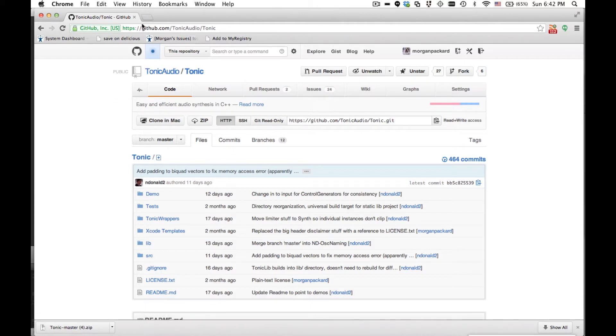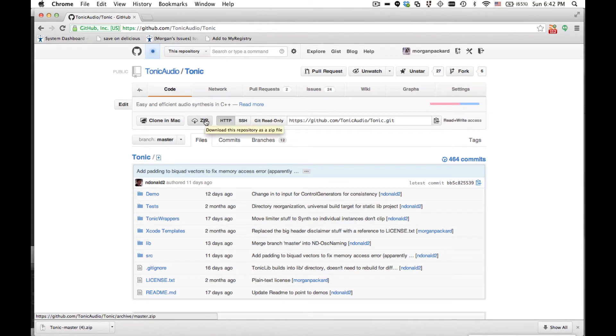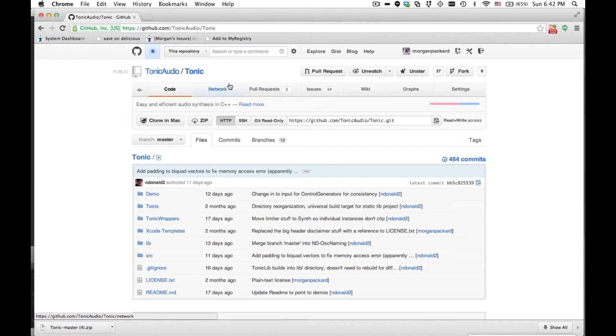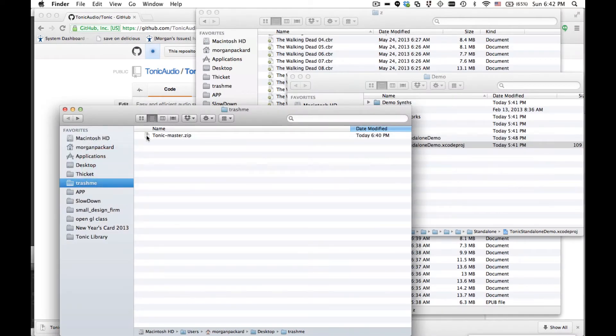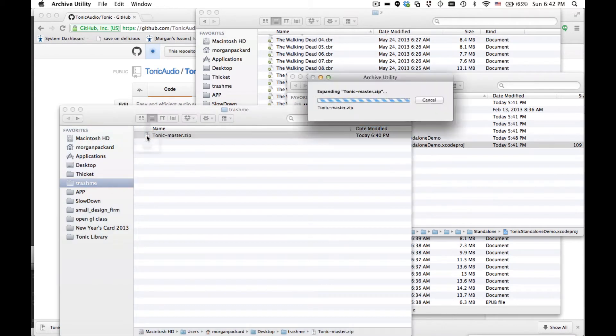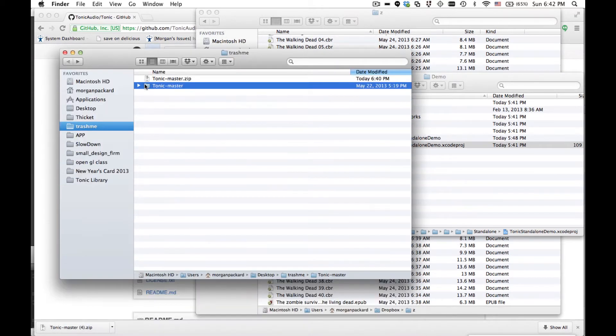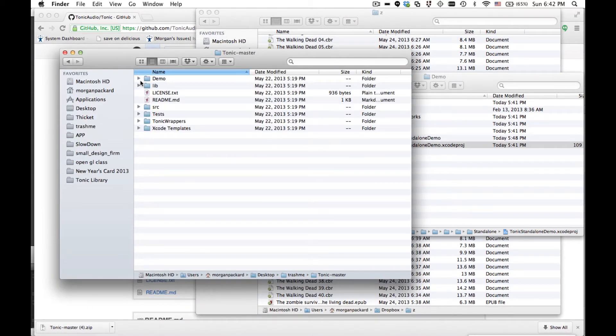To get Tonic, you'll need to go to GitHub. The URL is github.com/tonicaudio/tonic. You can just download it with this zip button. I've already downloaded it here. Here it is. Unzip it. Open it up.